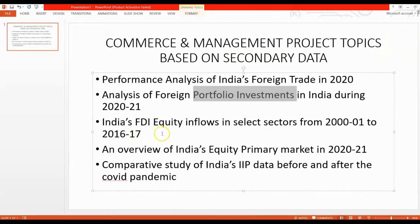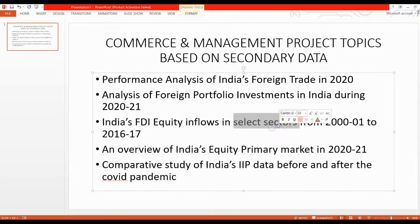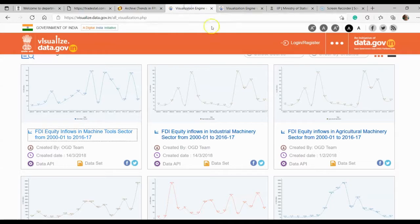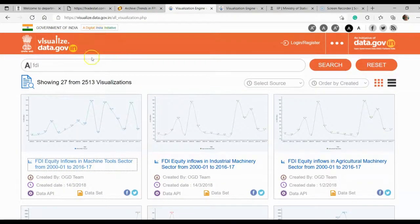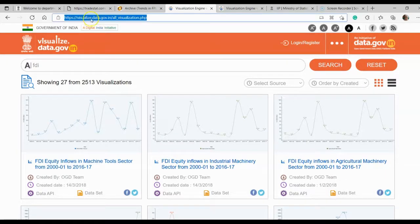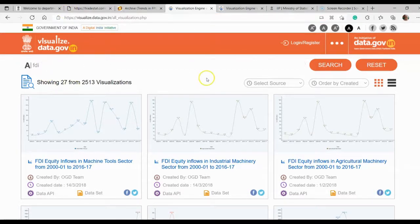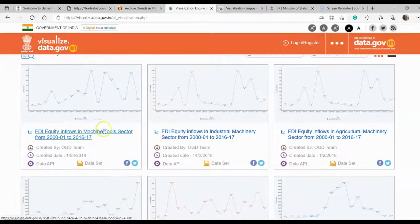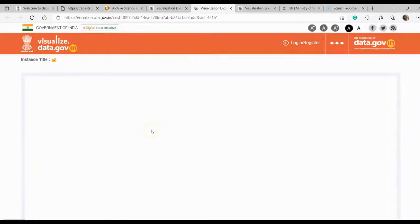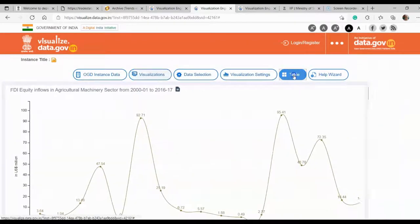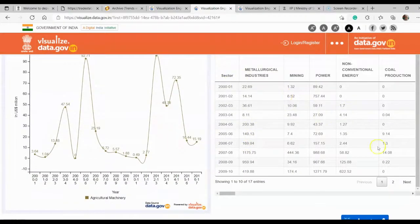The third topic is India's FDI equity inflows in select sectors from 2001 to 2016-17. Your topic is foreign direct investment equity inflows to India in select sectors. This data is available in data.gov.in, where government data is available. I have chosen the visualize.data.gov.in option and searched with the FDI keyword. You can analyze any selected sectors — for example, FDI equity inflows to aggregation machinery. Click on that link to get the data; it will first be shown as a chart, and if you click on the table link, you get the table, which you can copy-paste into Excel.